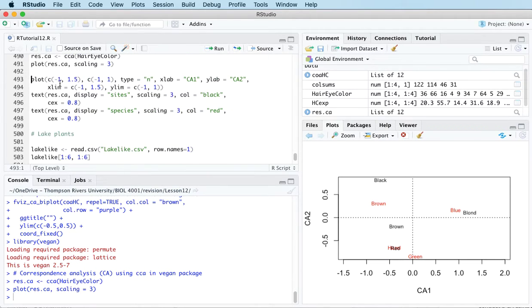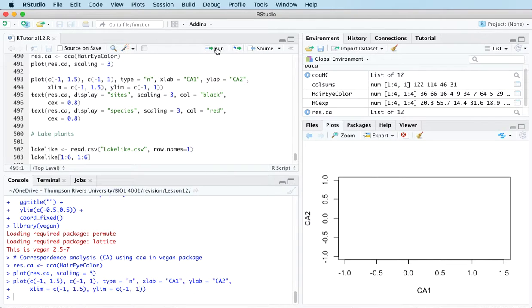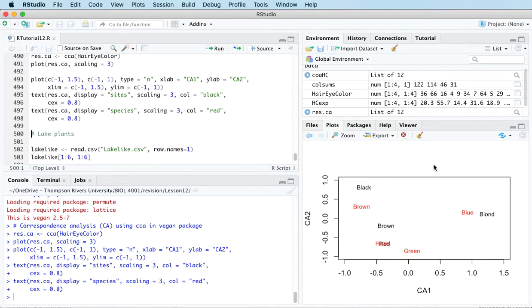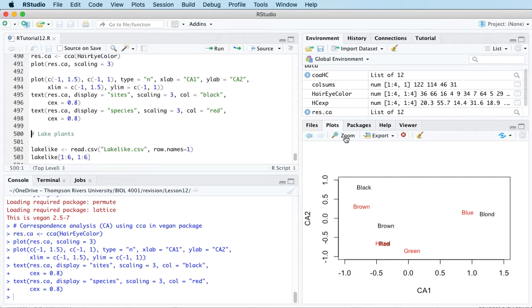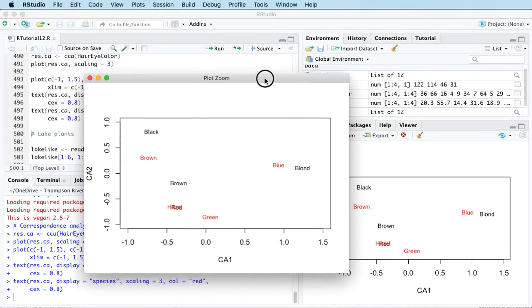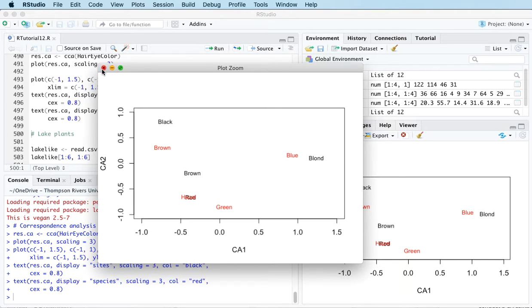This extra bit of code that I have here is just building up the plot and having a little more control over how the axes are scaled and the size of the labels. But it's the same plot.